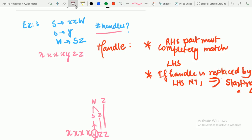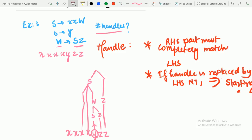Now we have XXW. XXW can be replaced by S. So XXW is replaced by S. In order to get W again, we need SZ, and SZ is replaced by W. So we got W.